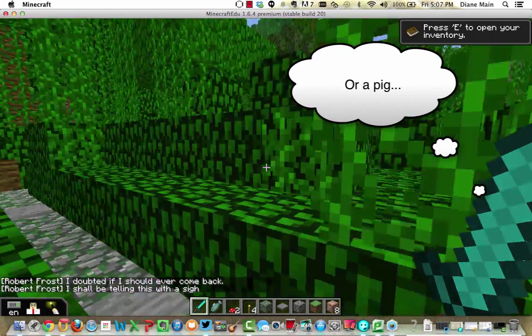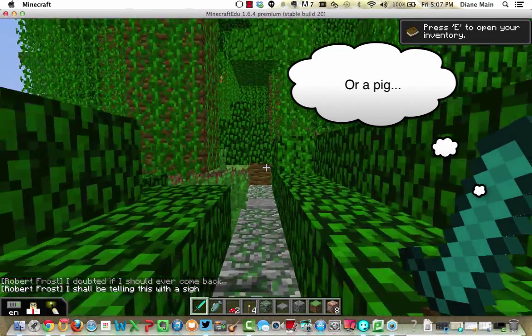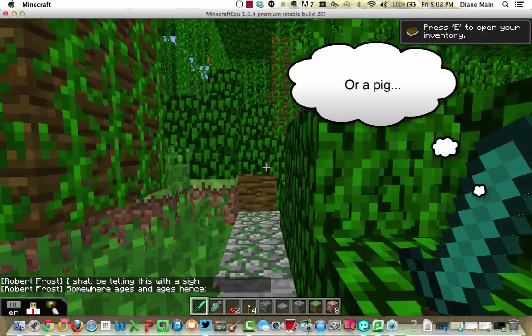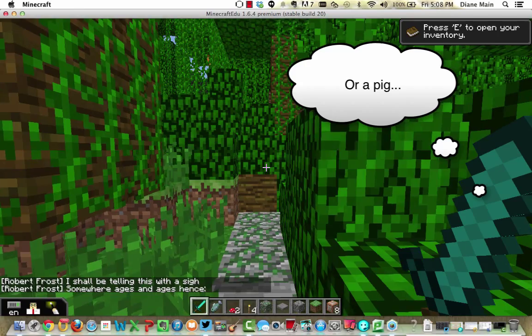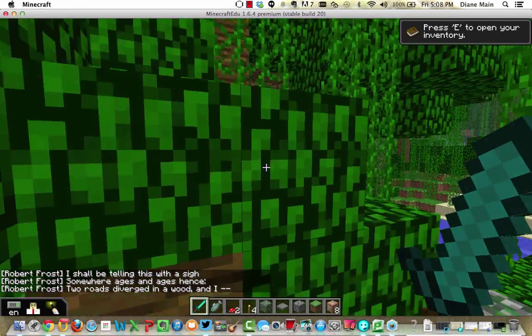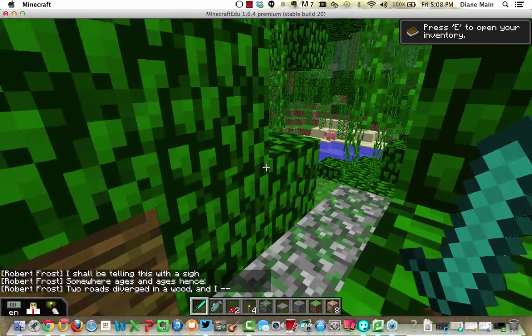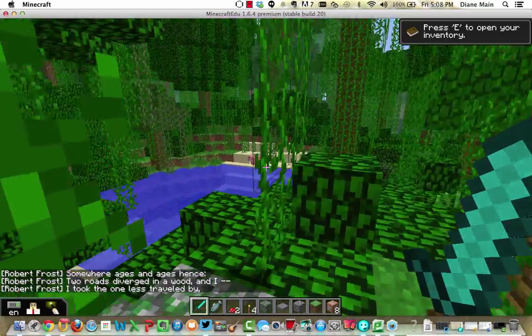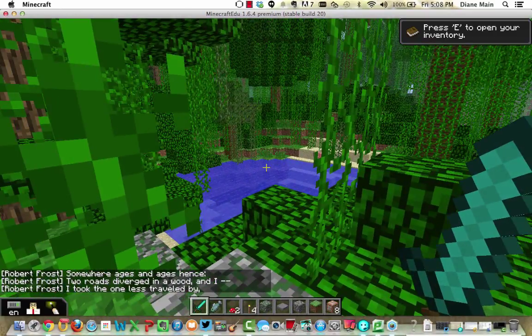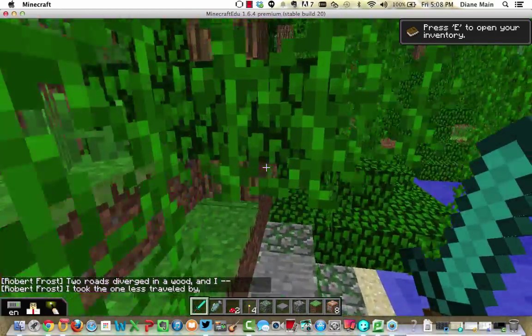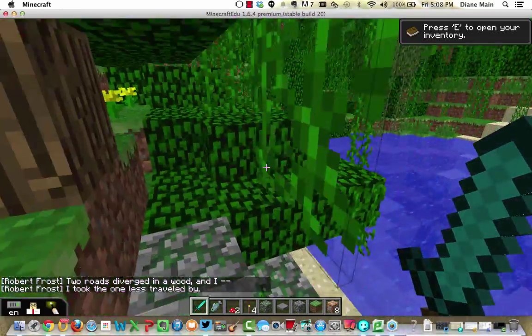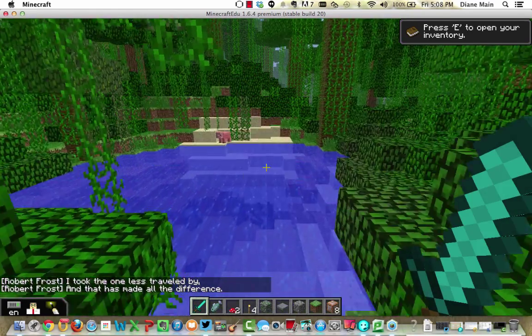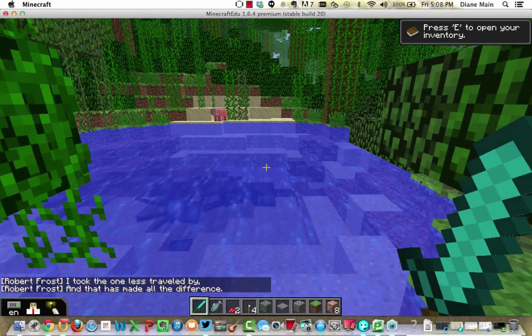I shall be telling this with a sigh somewhere ages and ages hence. Two roads diverged in a wood, and I, I took the one less traveled by, and that has made all the difference.